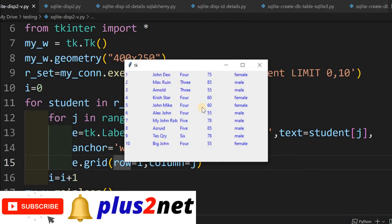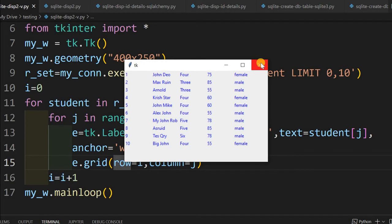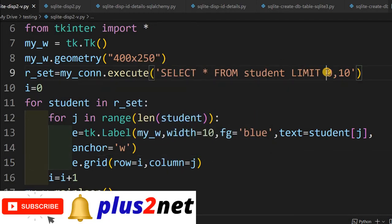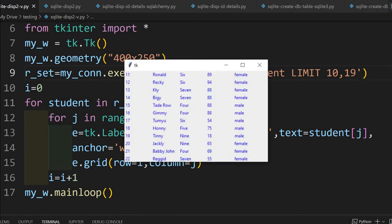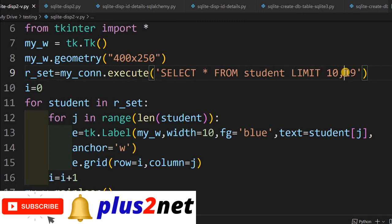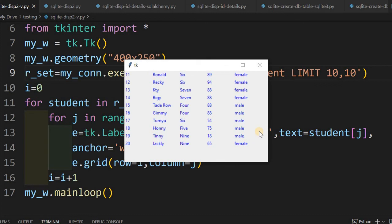Let's save and run to see how this looks. Here it is — all 10 records are displayed. Now I can change the LIMIT offset — for example, from 10 to 19 — to pick up another set of records. Here it is: records 11 to 20. So starting from offset 10 and getting 10 records gives us IDs 11 to 20. This is how you can pull data from SQLite and display it in a Tkinter window.